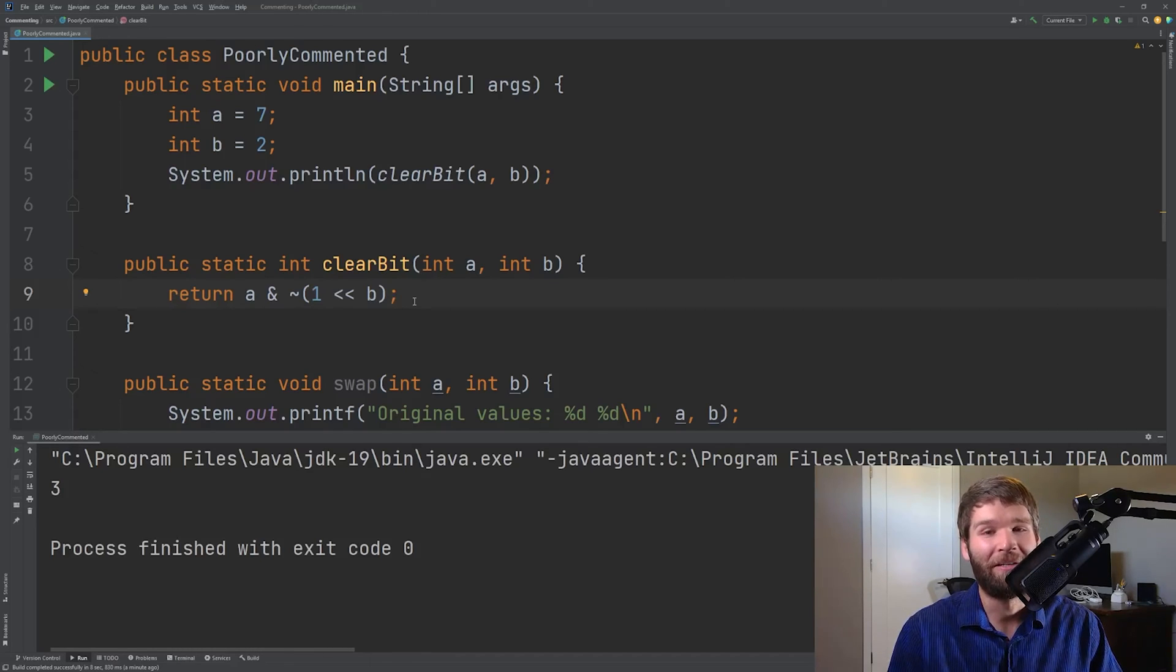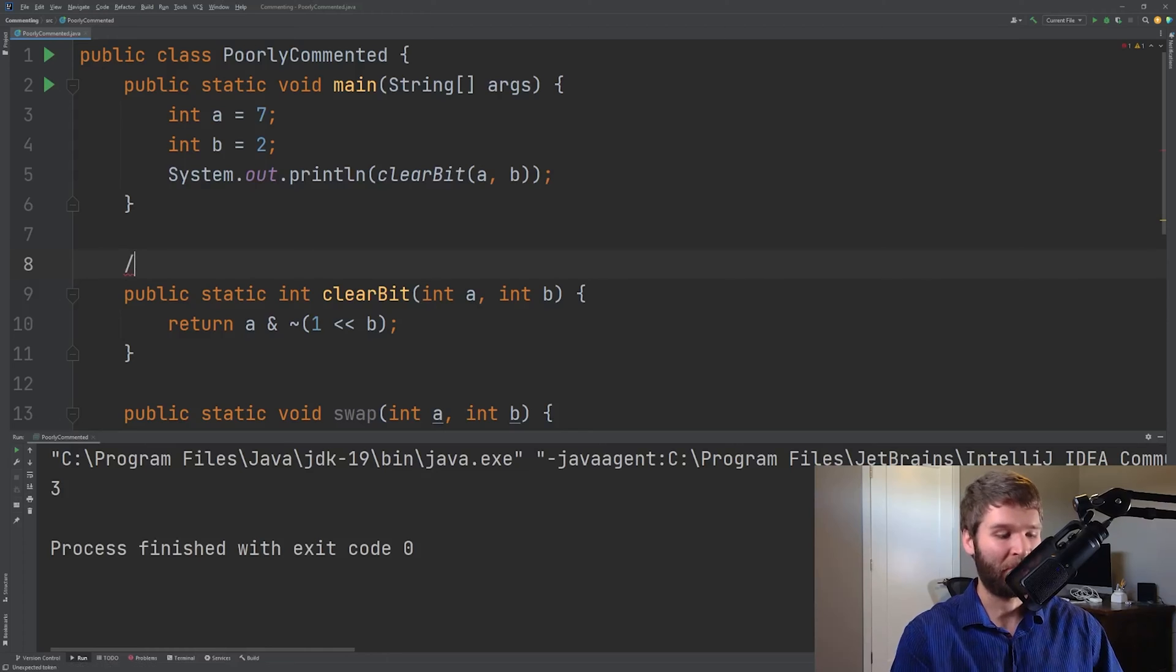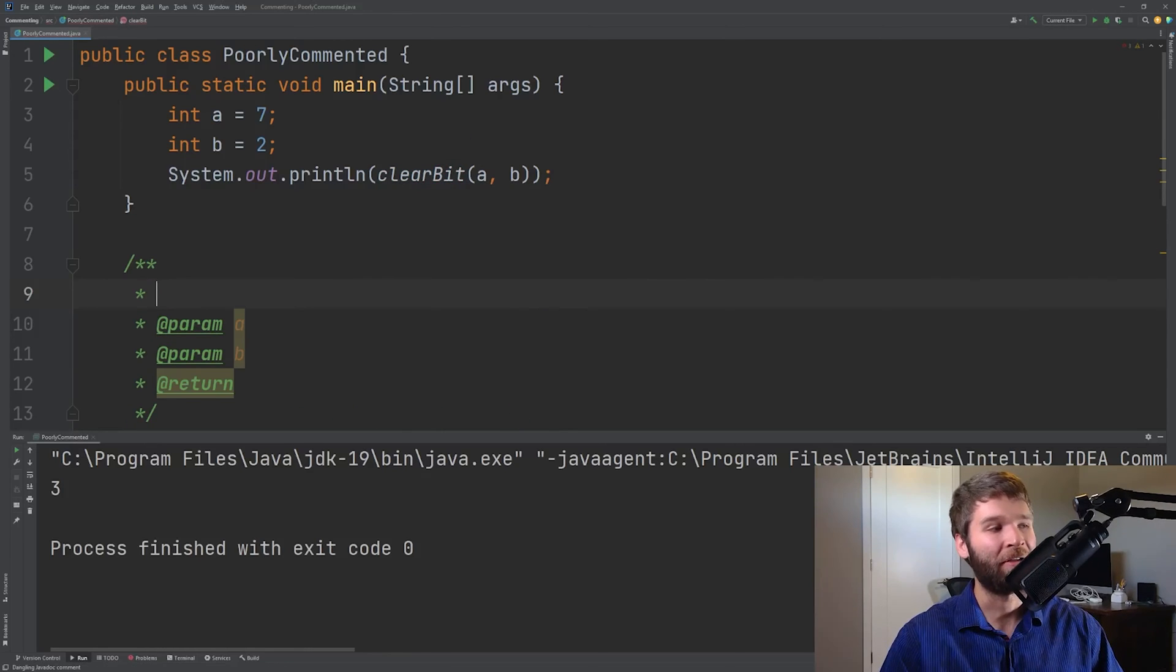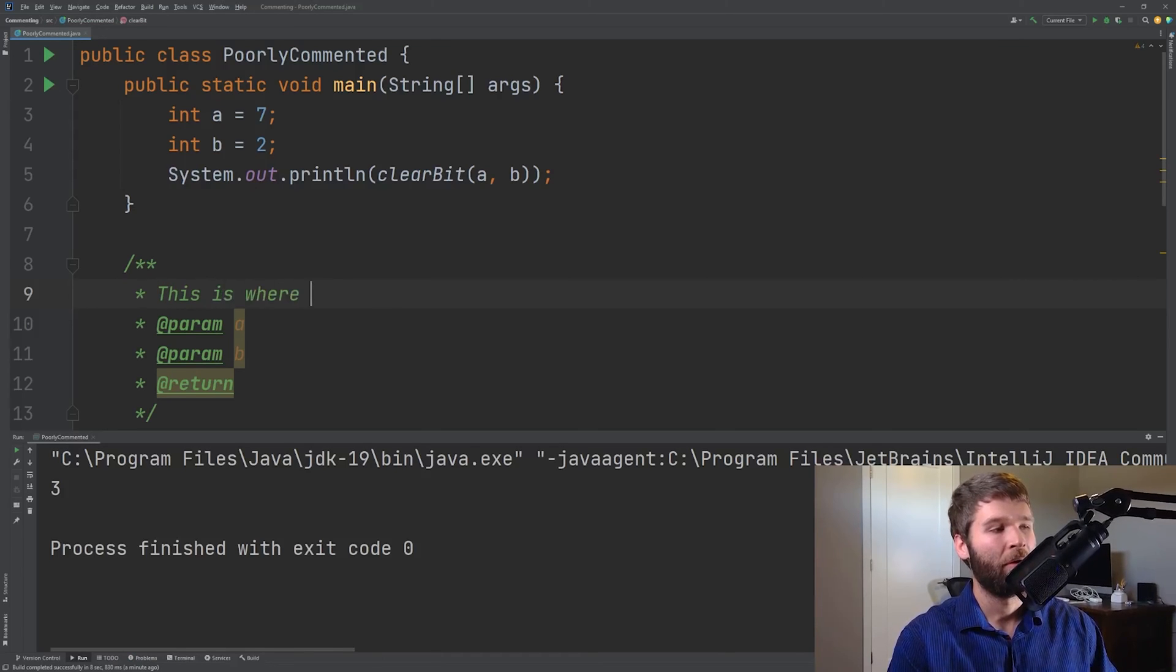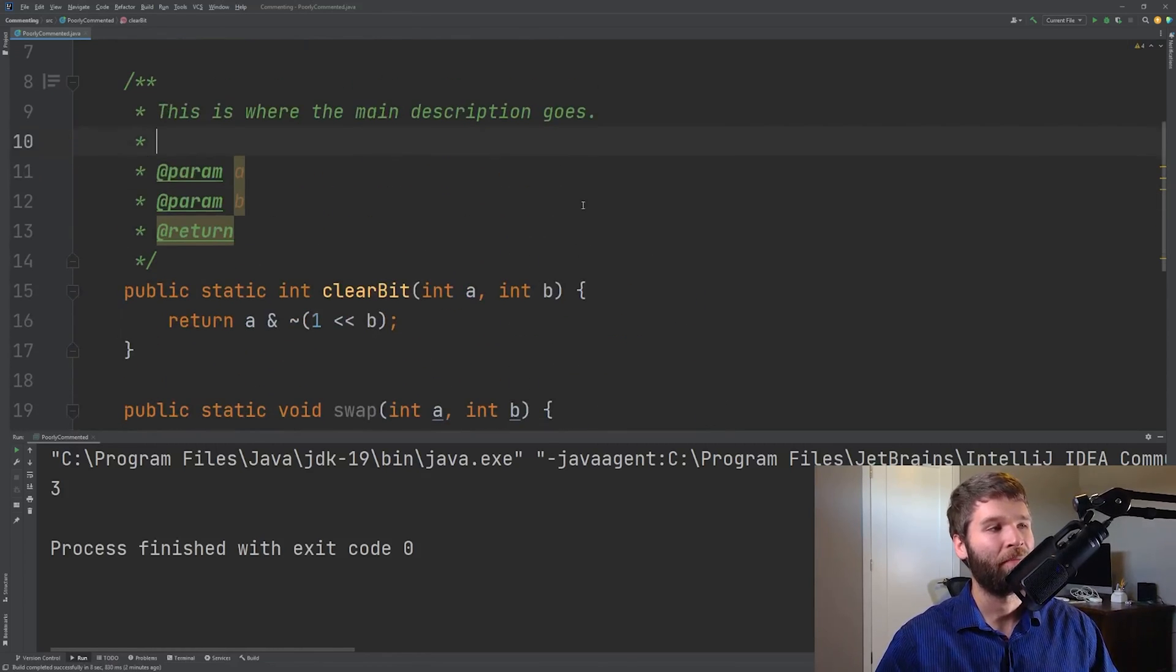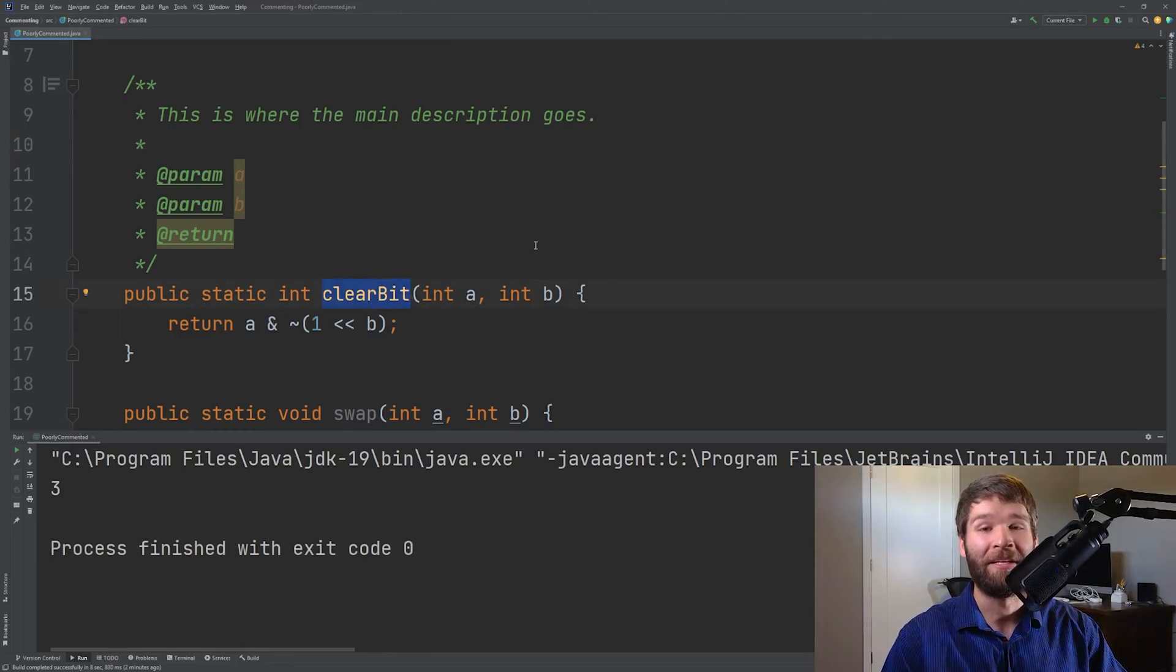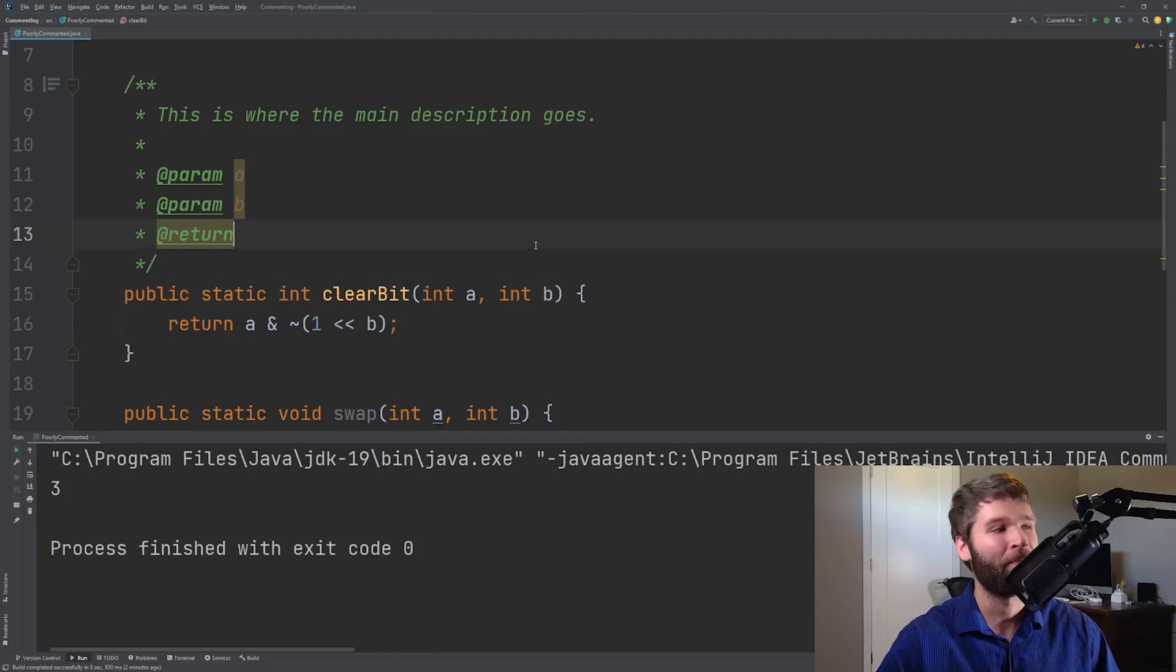What you want to do is you would start with a documentation comment explaining what your method is doing. So on IntelliJ all you have to do for that is you type slash asterisk asterisk enter and it autofills some good information for you. This is where the main description goes. So you would say something like this is where we clear a particular bit within an integer. Here are examples of input and output. Here are the error cases you could run into and any exceptions you might throw.